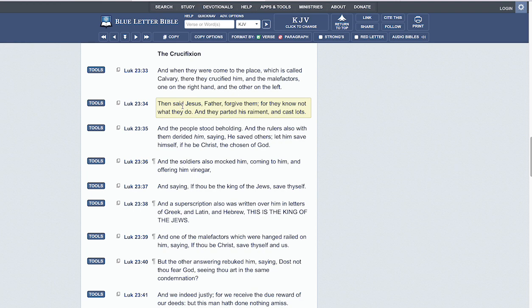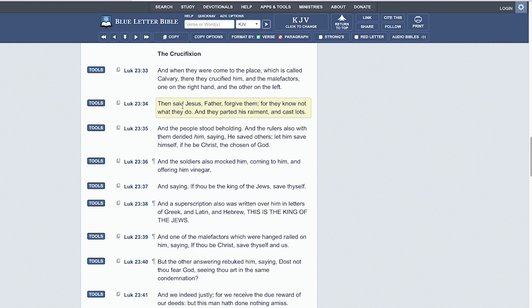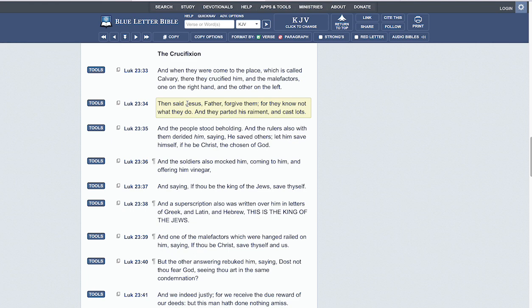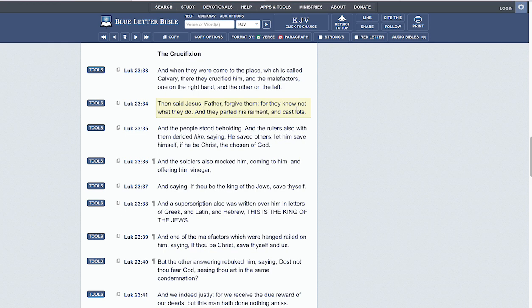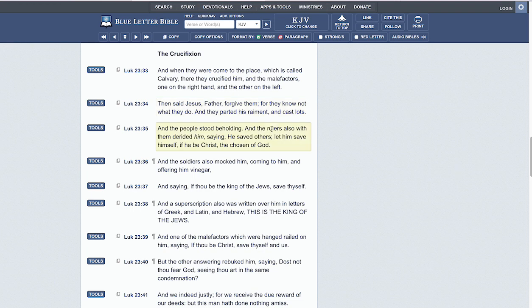One example we'll use is Solomon, through his reincarnation, being one of those reincarnations as the son of David. Matthew chapter 1 verse 1. Then said Yahawashi, 'Father, forgive them, for they know not what they do, and they parted his raiment and cast lots.'